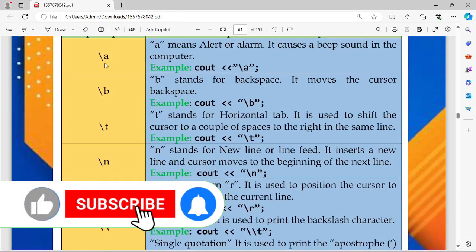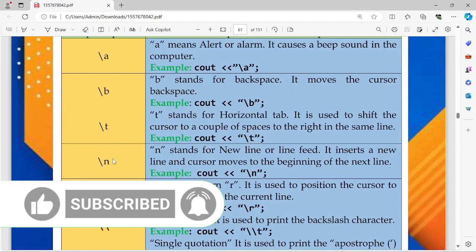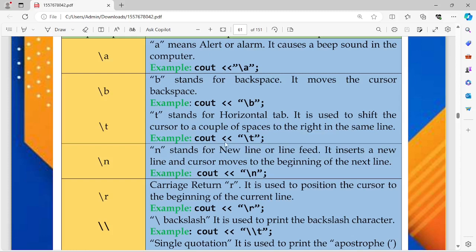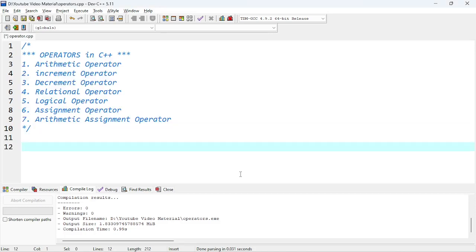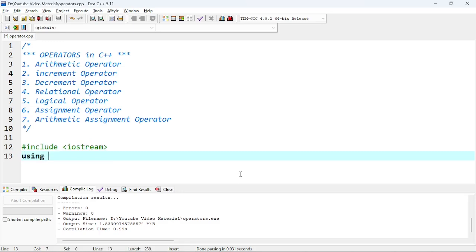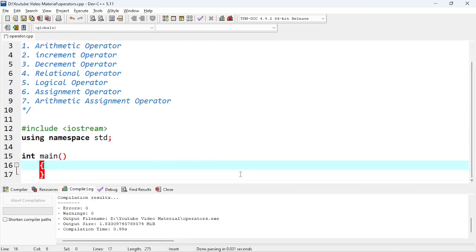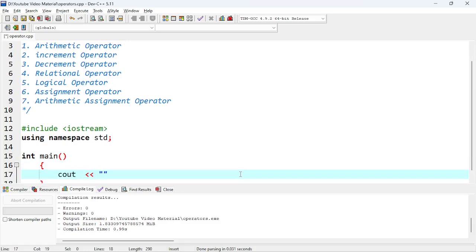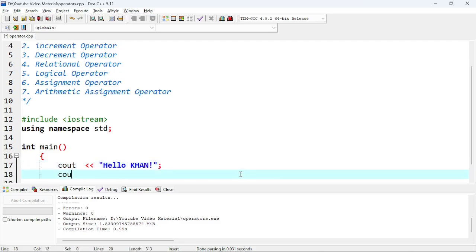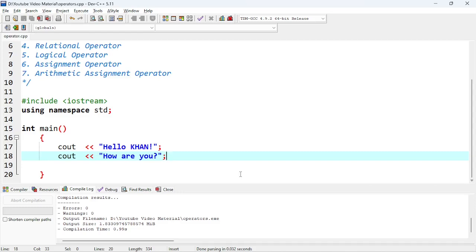Let's see an example to understand how to use escape sequences in your code. We'll start with \t and \n. The simple example is: cout followed by the output operator, then \t or \n. I'm going to start coding now: hash include iostream, then using namespace std, and I'll write 'Hello Khan' followed by a semicolon, then 'How are you' on the next line. Let's compile and see the output.